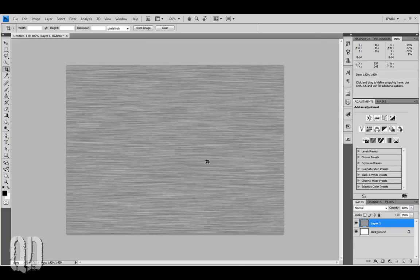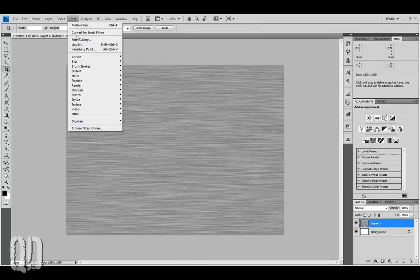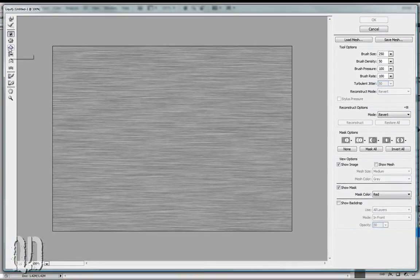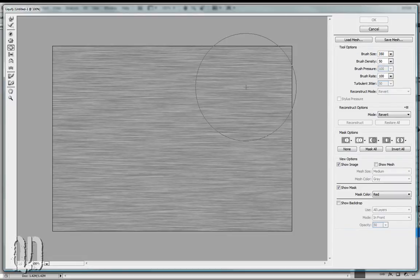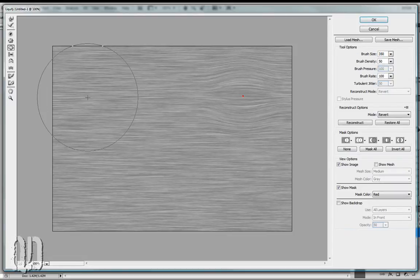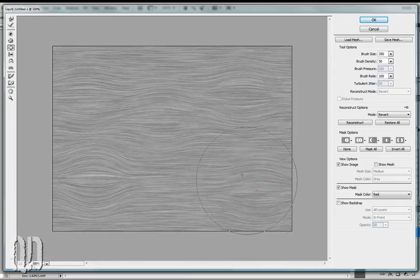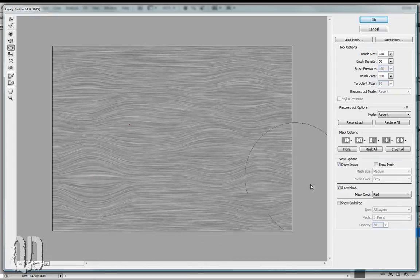Now let's go in and liquify this layer. The first thing we're going to do is grab the Bulge tool and set our size to 350. Here, I want you to just click very sparsely on the canvas — and that's good enough.